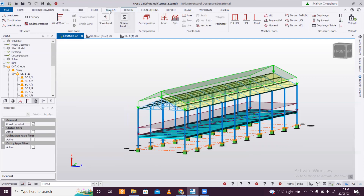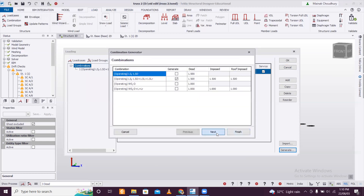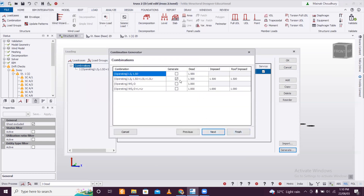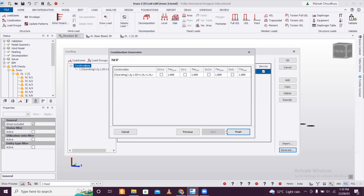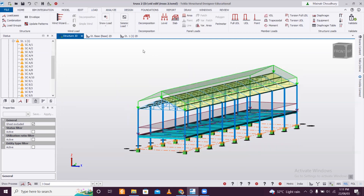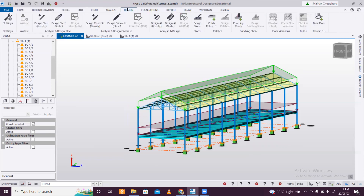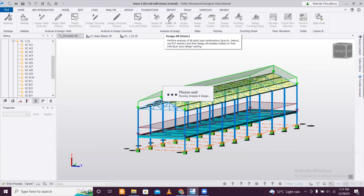We'll go to notes and then to combinations, generate the combinations, and click next. The combinations are selected — click next, next, and then finish. These combinations are selected and we'll run 'design all static' to perform the design.